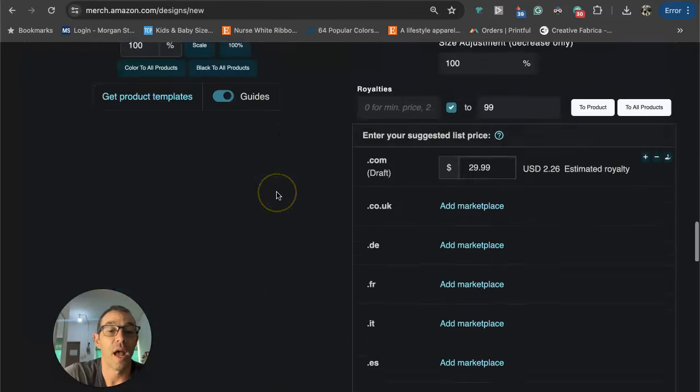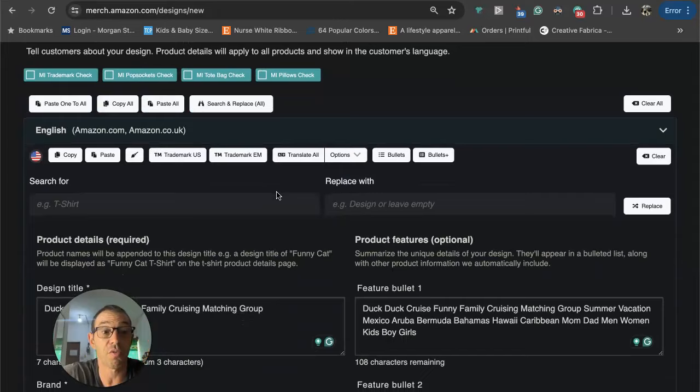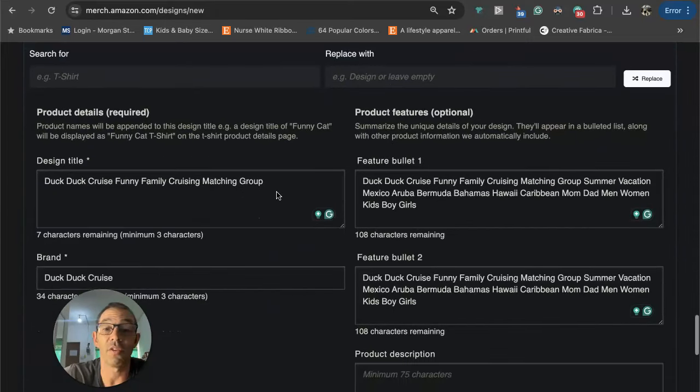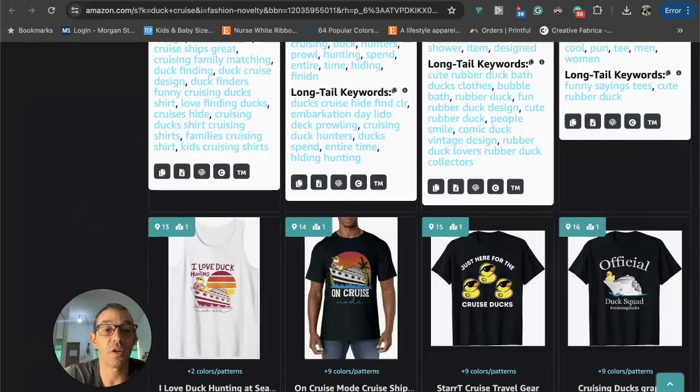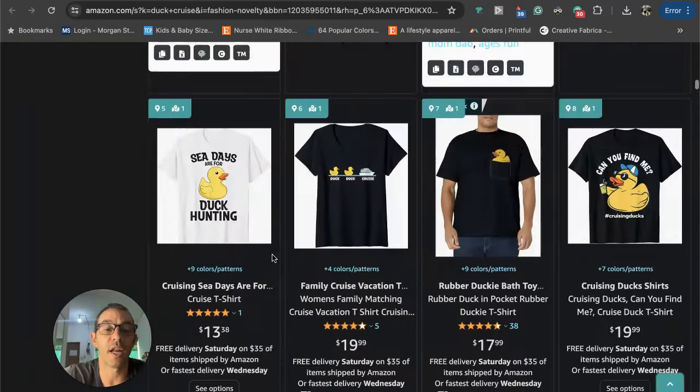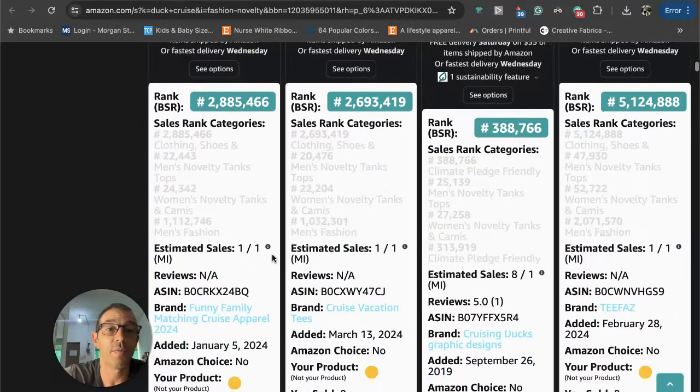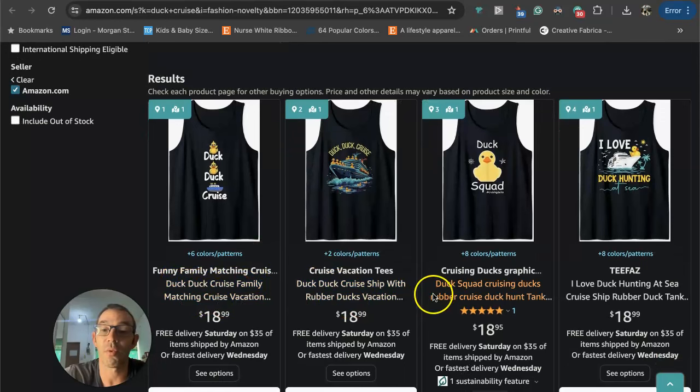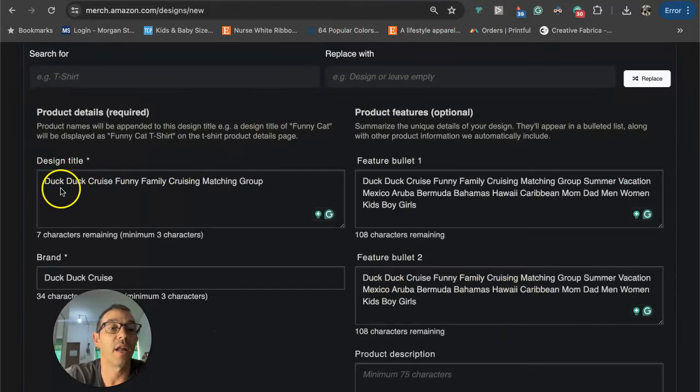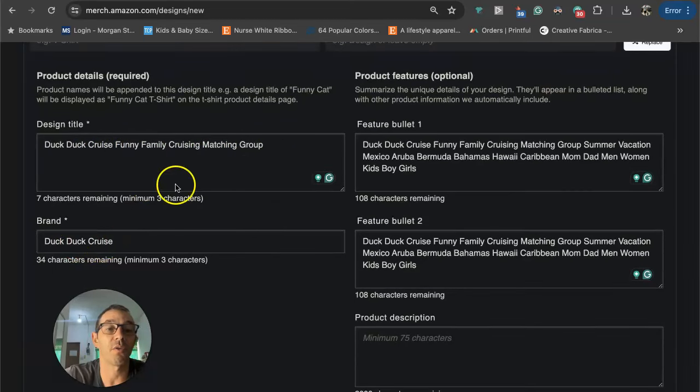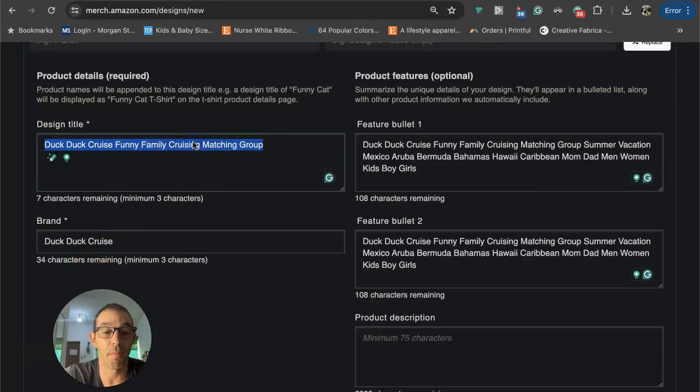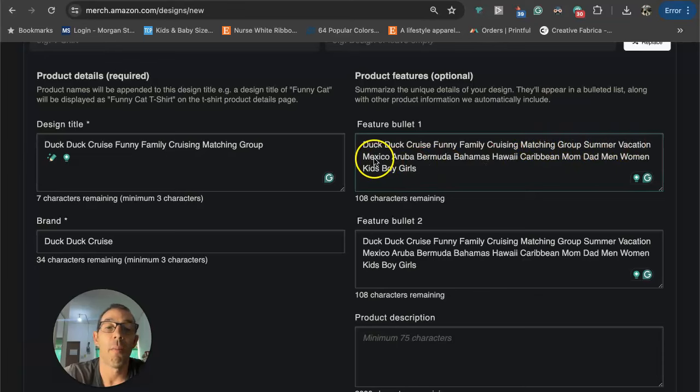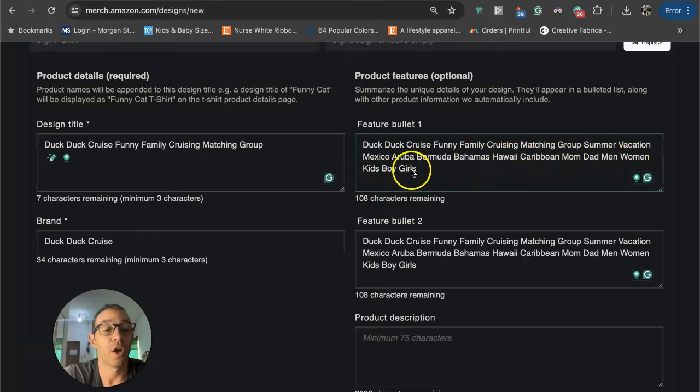Here are my keywords. I tried to do a little better job on the keywords for you guys because I know lately I've been kind of lazy. What I did is I went over here to these designs and just kind of looked for some keywords that I could take or steal. Just like duck duck cruise, family, matching cruise vacation. I'm just taking note of these and I'm basically going to plug them into the design title. So I wrote duck duck cruise funny family cruising matching group. Then for the brand I went duck duck cruise.